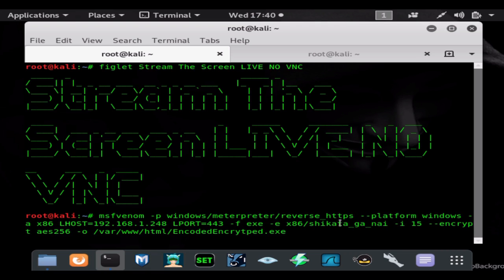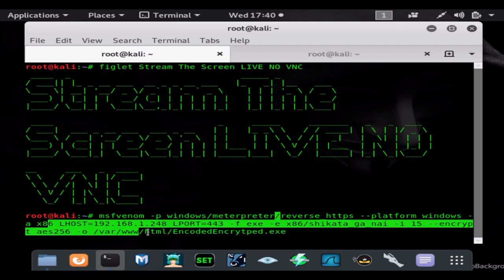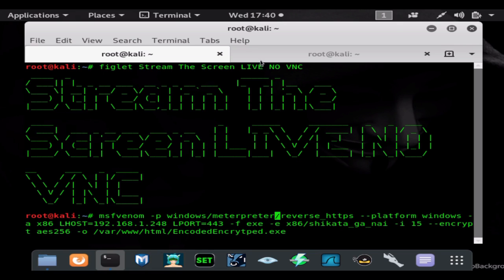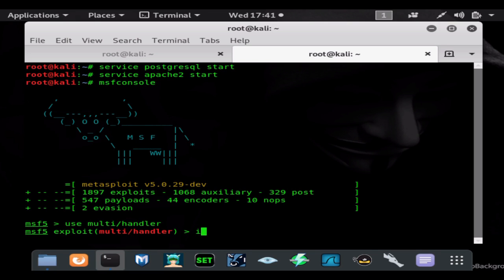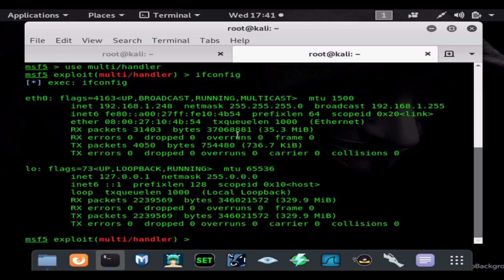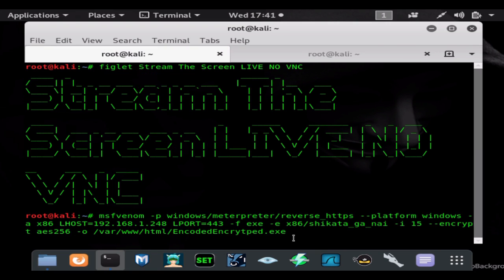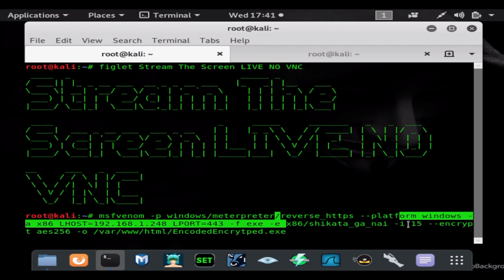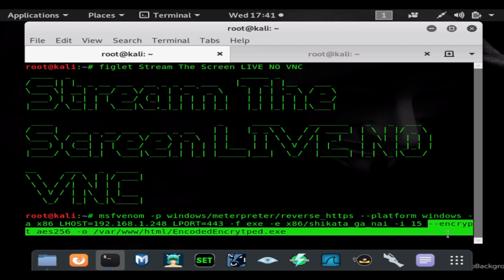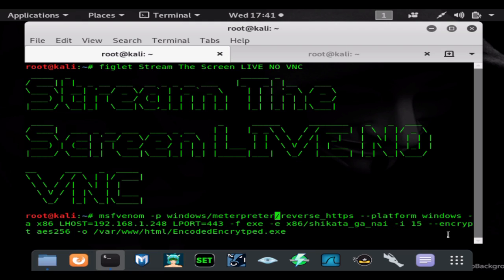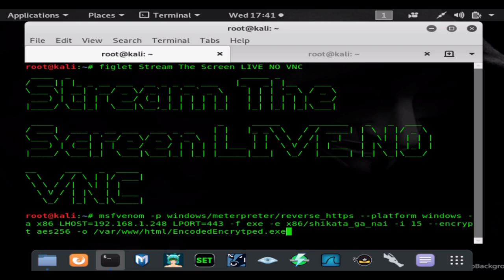The platform is Windows, architecture x86, LHOST which is going to be our internal IP address. If we hit ifconfig we can find that number there. We're good to go. It has 15 layers of shikata_ga_nai encoding and the encryption we're going to be using is AES 256-bit encryption. So this payload will be encoded and encrypted.